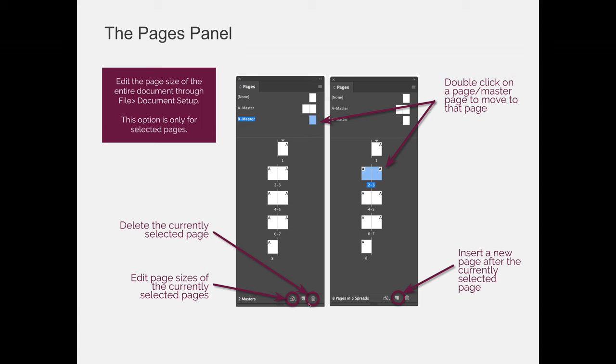The last button on the right-hand side is the trash can, and you can use that to delete. So if you were to select a page or a spread, in my example here on the left, I have Master B selected, and on the right, I have the spread for pages two and three. If you select a page or a spread and click on the trash can, it will delete it.